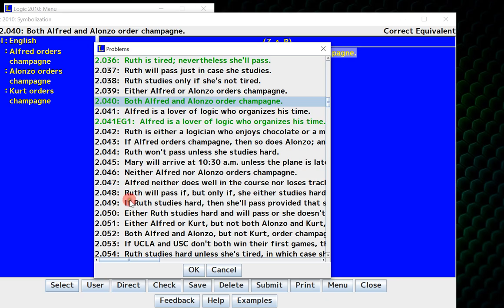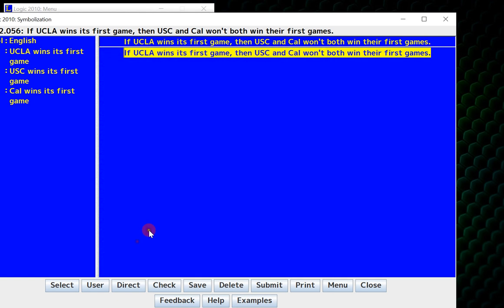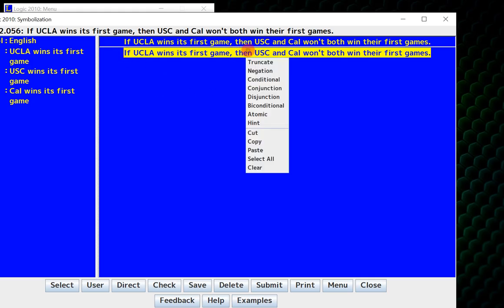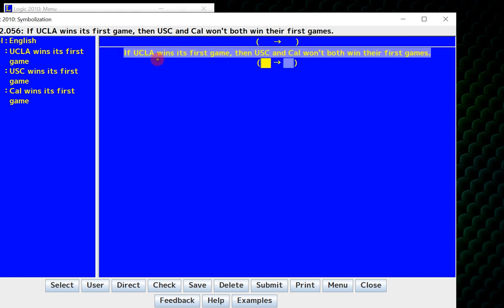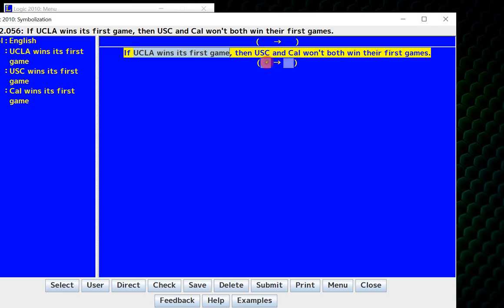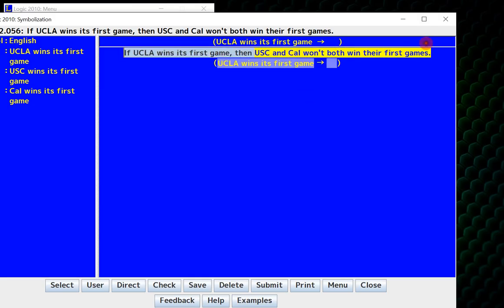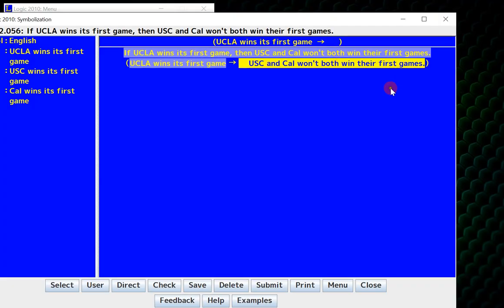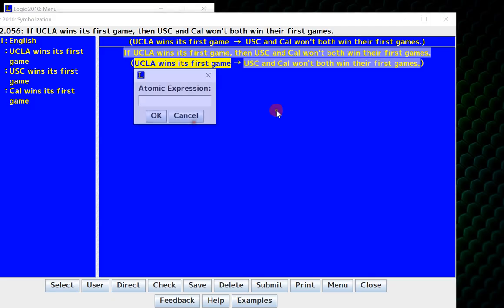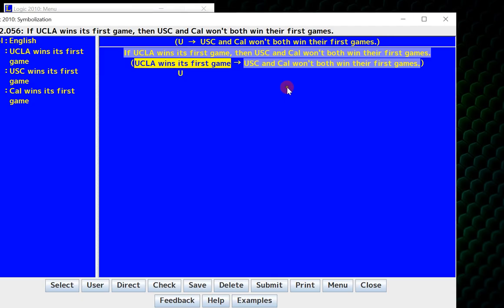I will move on to 2.056. This is an example of a slightly more complicated one. If UCLA wins its first game, then USC and Cal won't both win their first games. What is the main connective of this? Take a second, think about it. Well, it's got to be the if-then with a comma right here. So I will right-click and say it's a conditional. I will say UCLA wins its first game is the antecedent. What is UCLA wins its first game? That's actually just an atomic, the letter U. So I can right-click, go to atomic, and click the letter U.